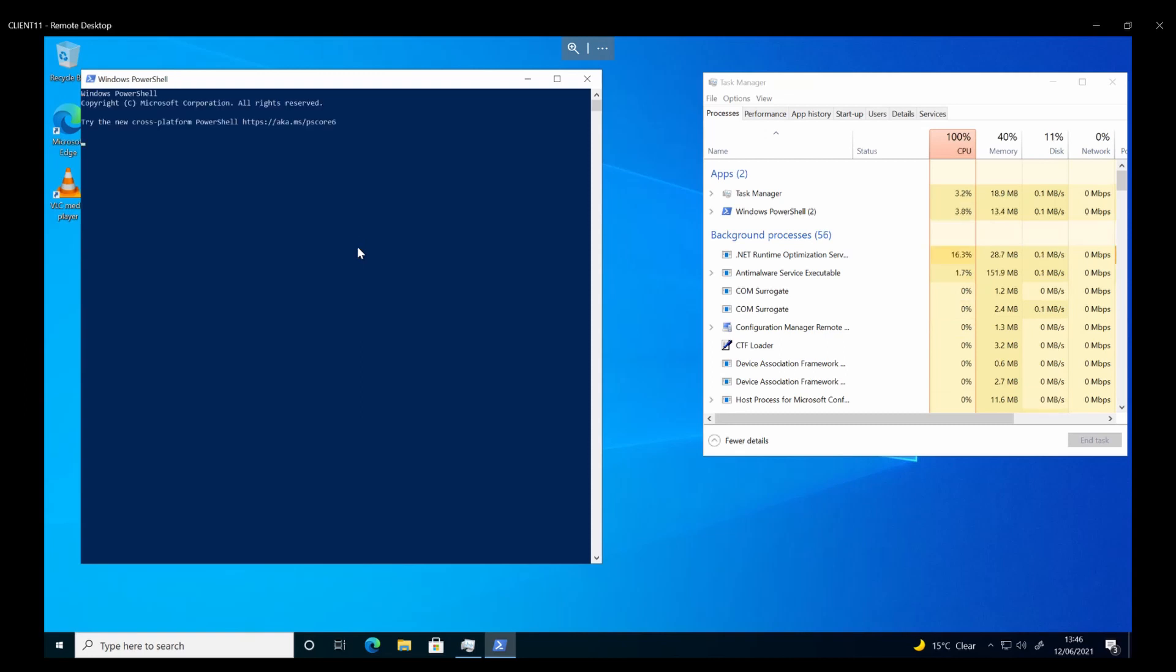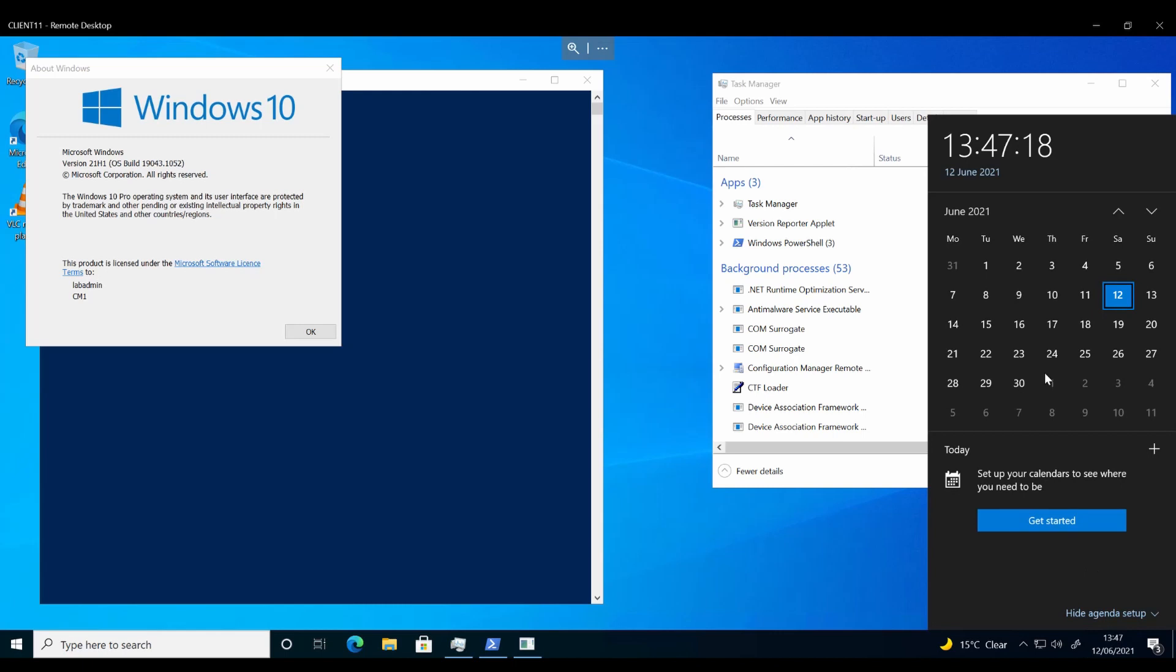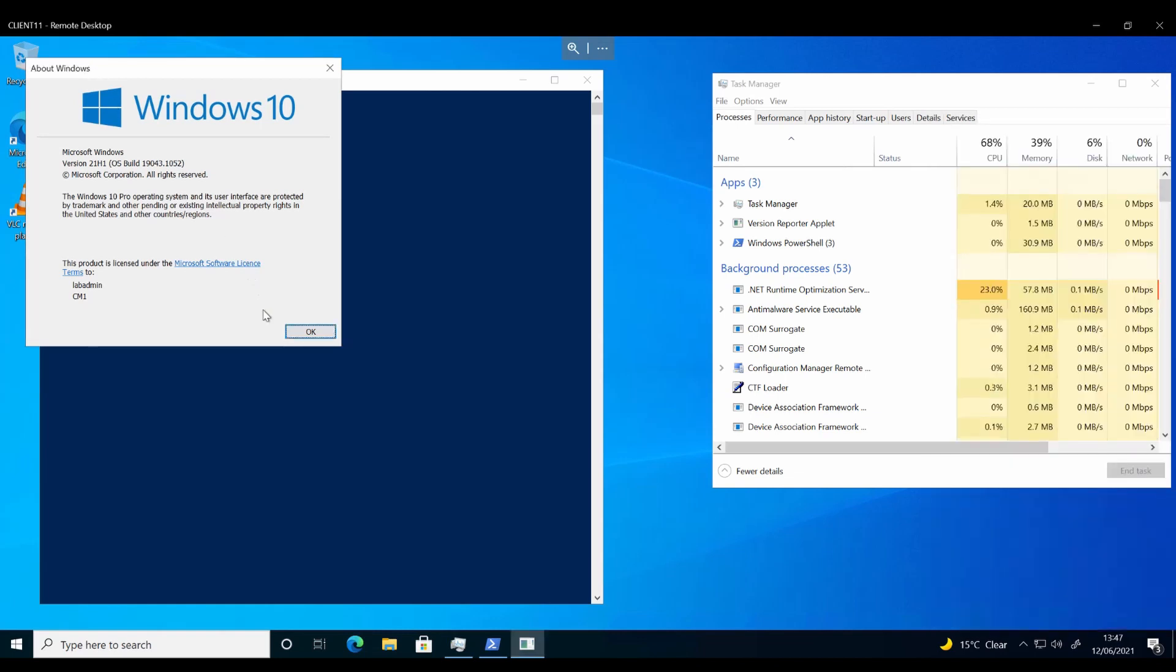Okay, so we're on 21H1 with the 8th of June patch. 8th of June would be the second Tuesday of June. So, yeah, we are running the latest feature update with the latest security update without too much effort, a little bit of waiting, maybe half an hour or so, but, yeah, that seems to have worked.